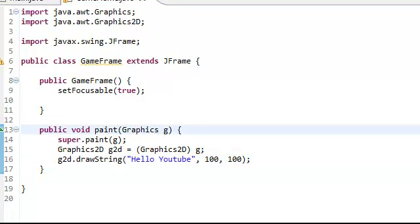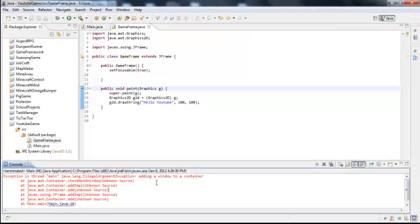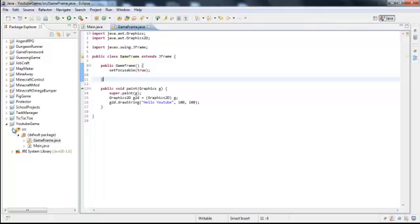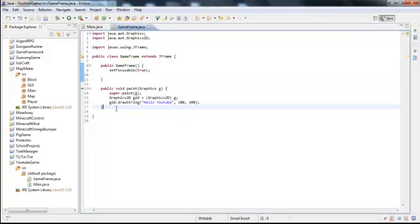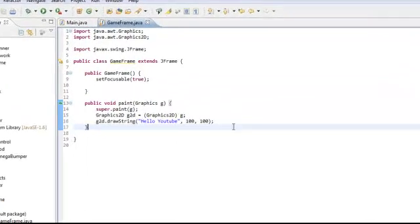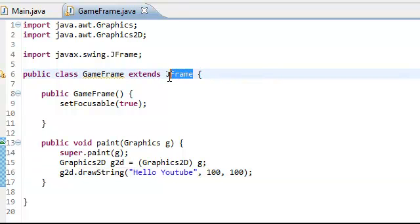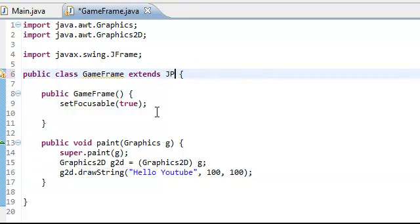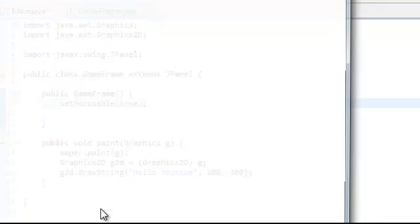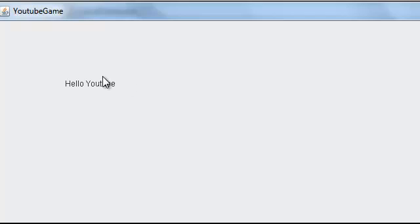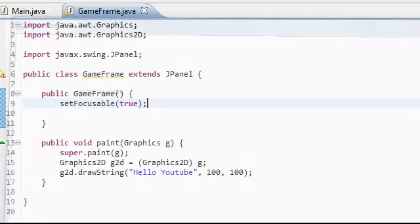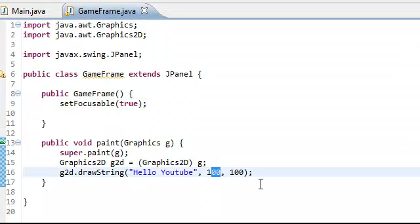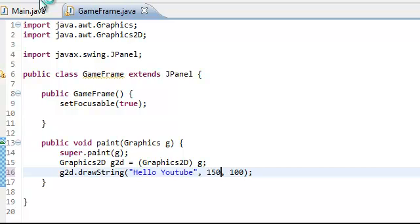What the heck is this about? Adding a window to a container. Hold on one second. Okay hey everybody, I'm back. Sorry about that. I forgot what the problem was. It's not supposed to be JFrame up here. It's supposed to be JPanel. And now if you run it, it should work. And there it is. So Hello YouTube. And you can move that around. 150 by 100. And it'll move to the right more.